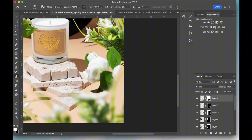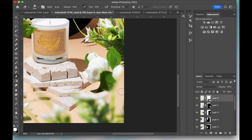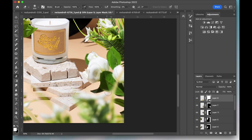As I'm settling on the placement of certain flowers, I'll also start to clean up their edges and get rid of any remaining background areas.